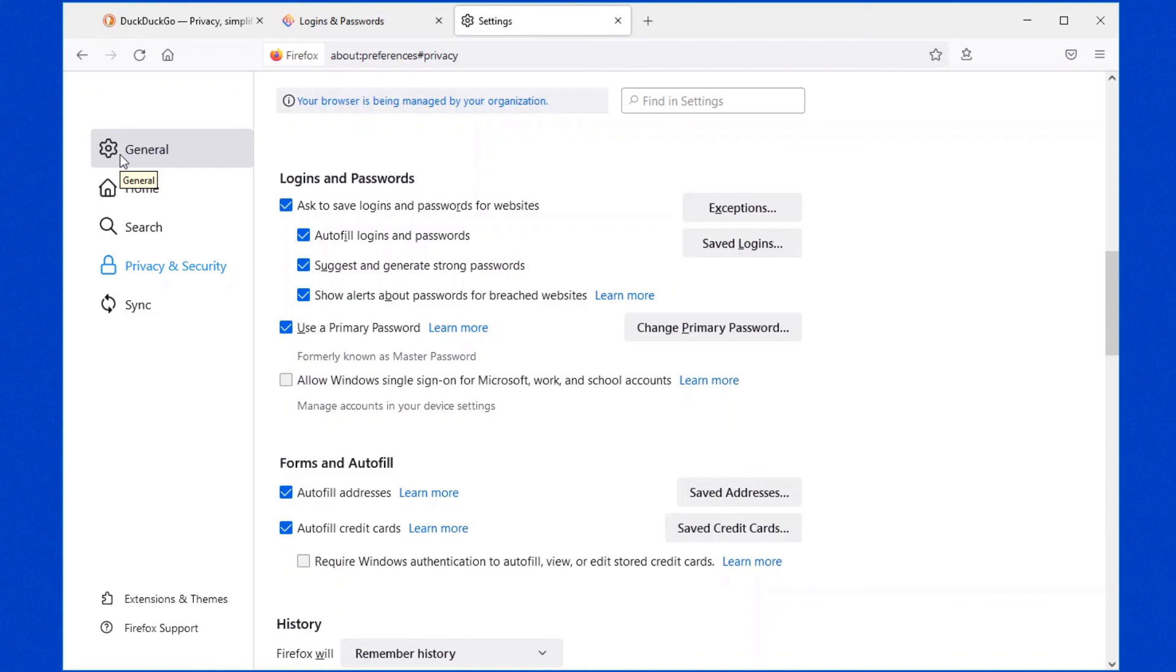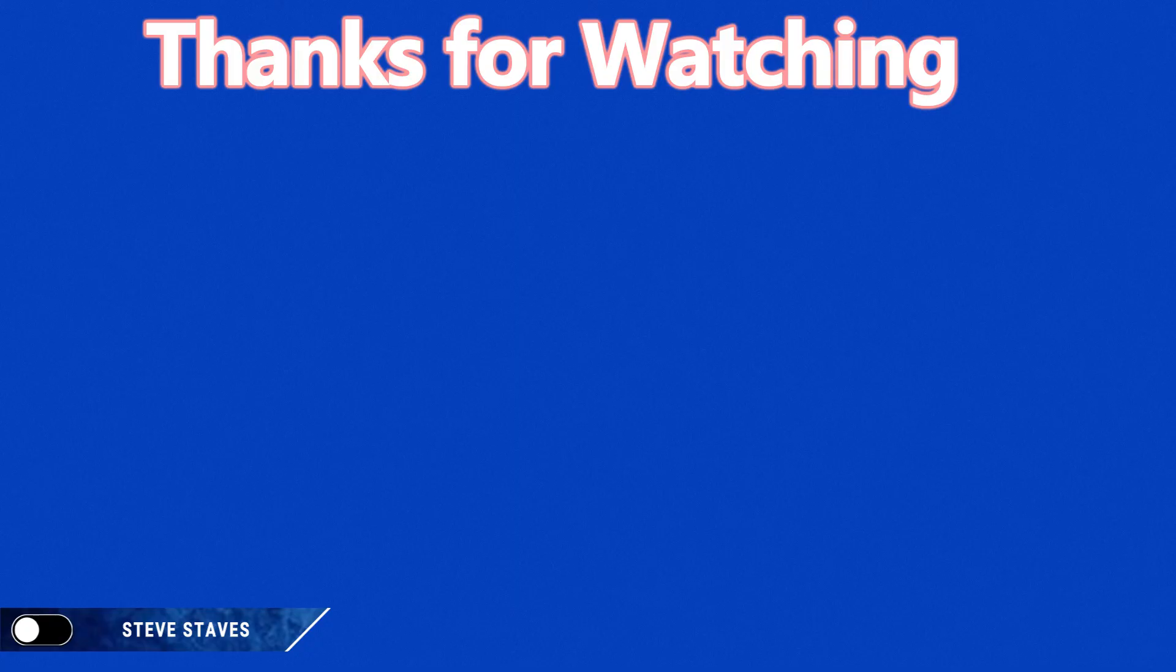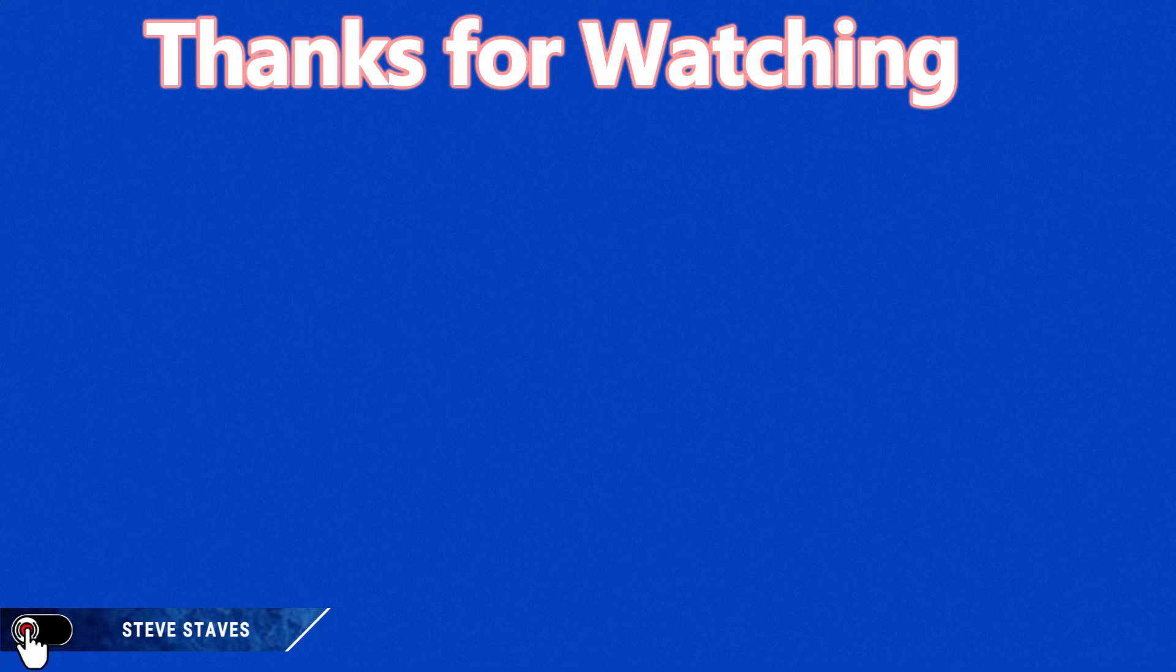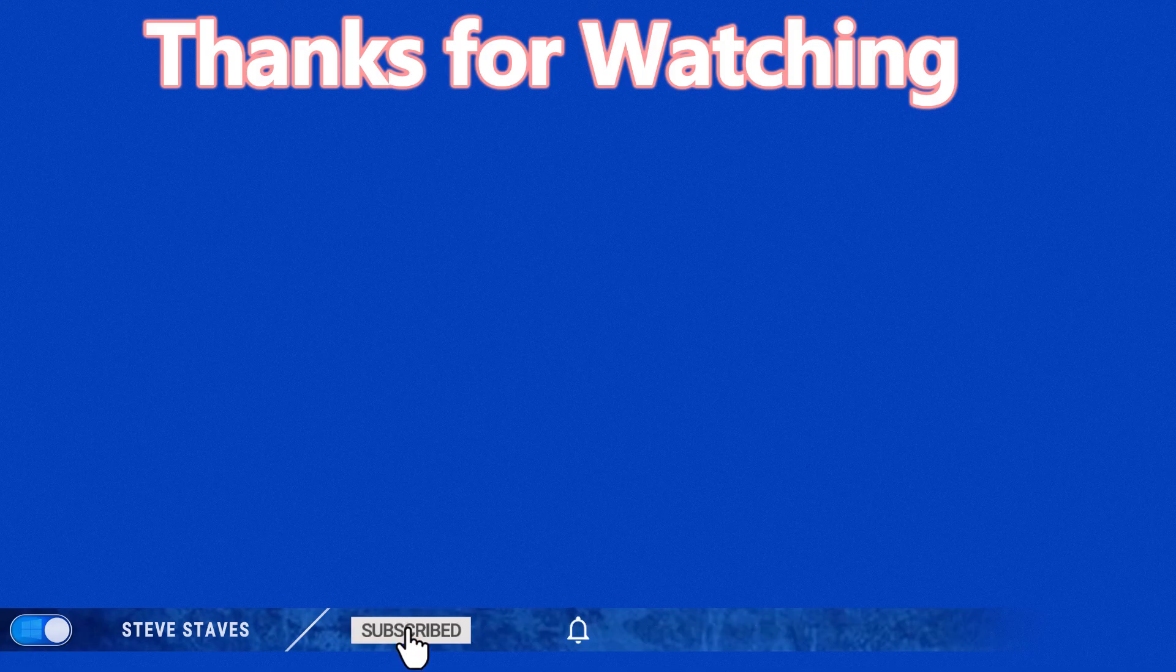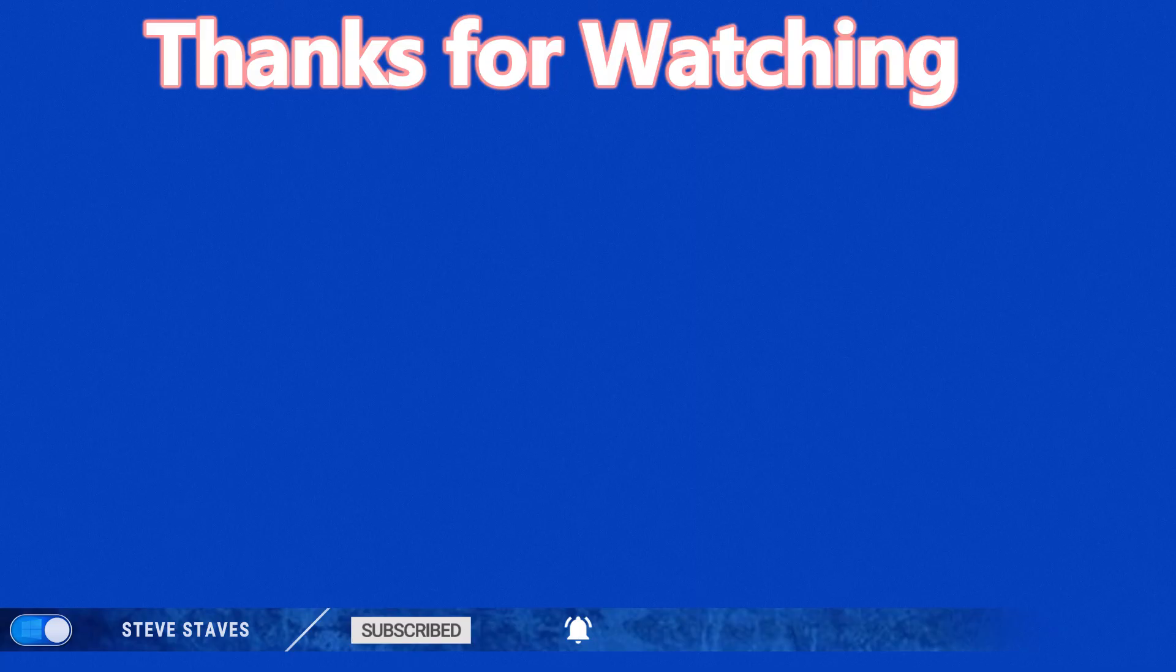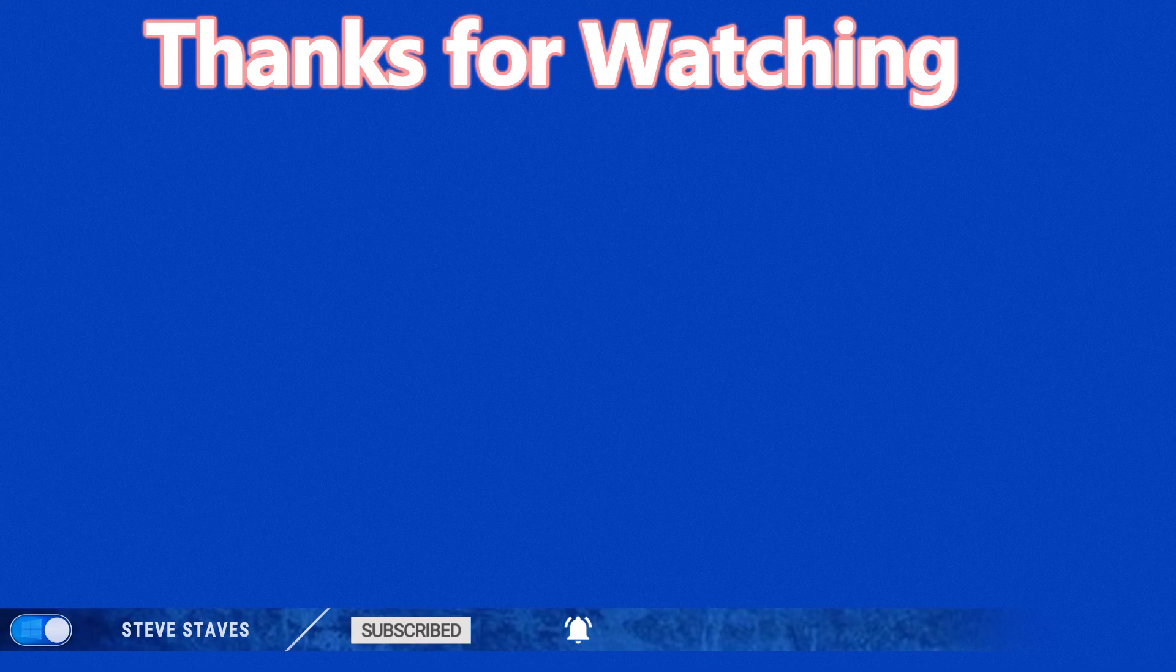But we're in a browser war, so tomorrow it may be different again. But right now, this is what you want to do. Hopefully, folks, this has been of use to you. If it has, please do take a second just to subscribe to the channel. Click on the alert button to be notified of any new videos that I'll be releasing in the coming days. And above all, stay safe out there. Have a fantastic day. Bye for now.